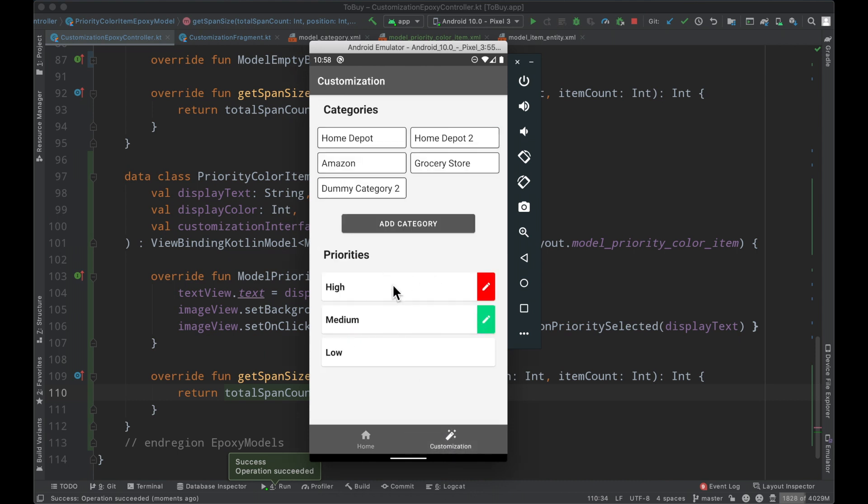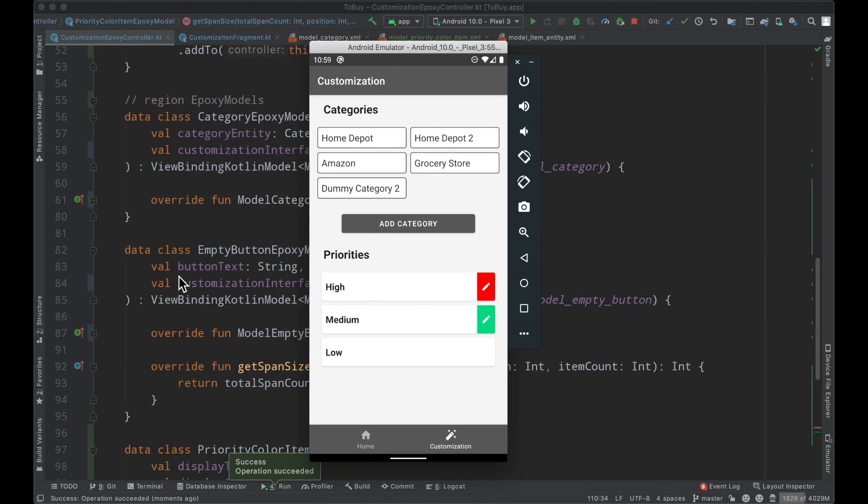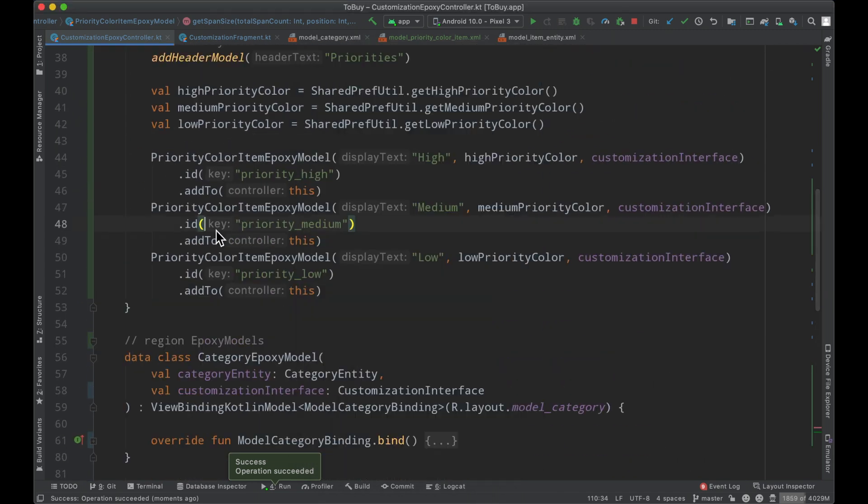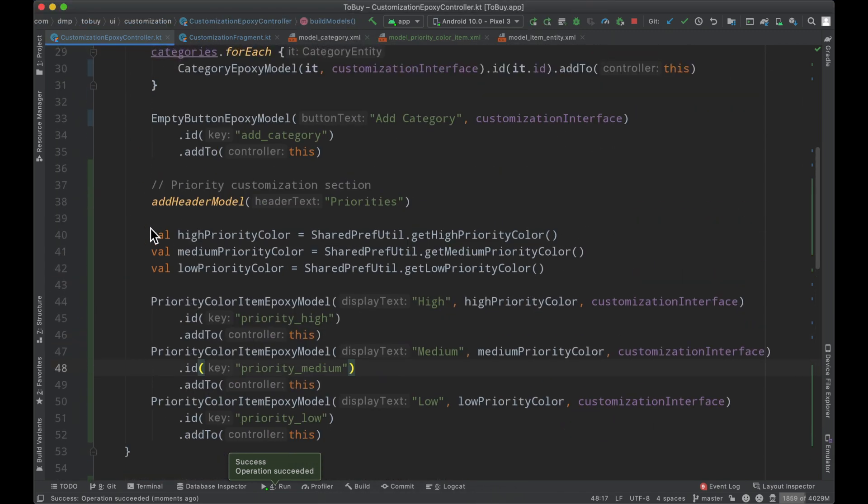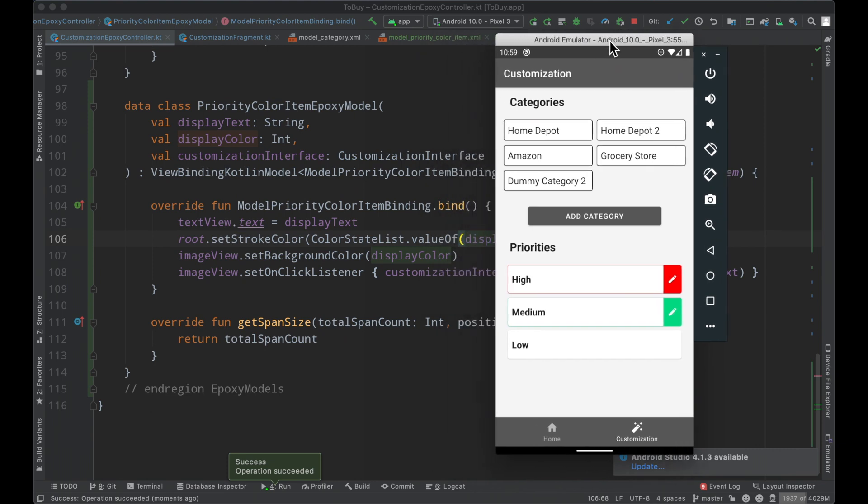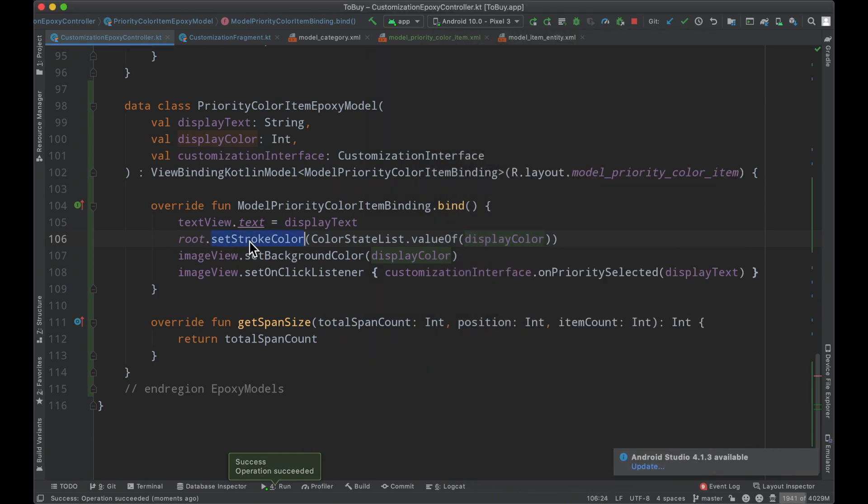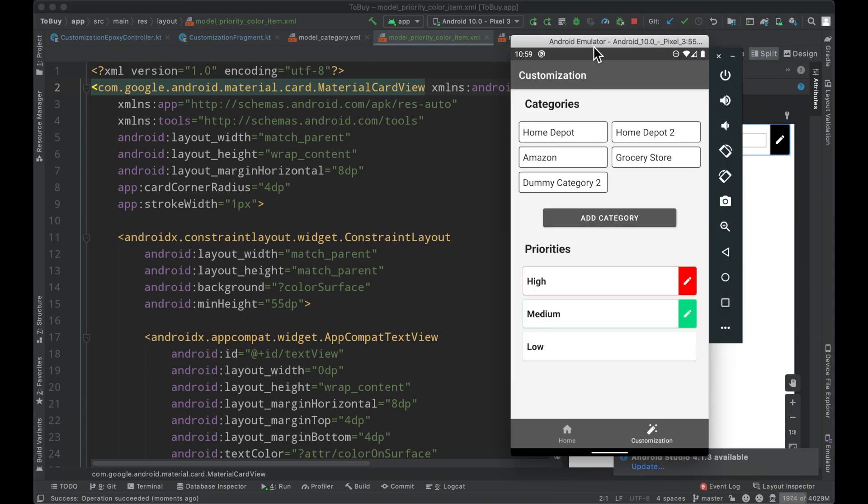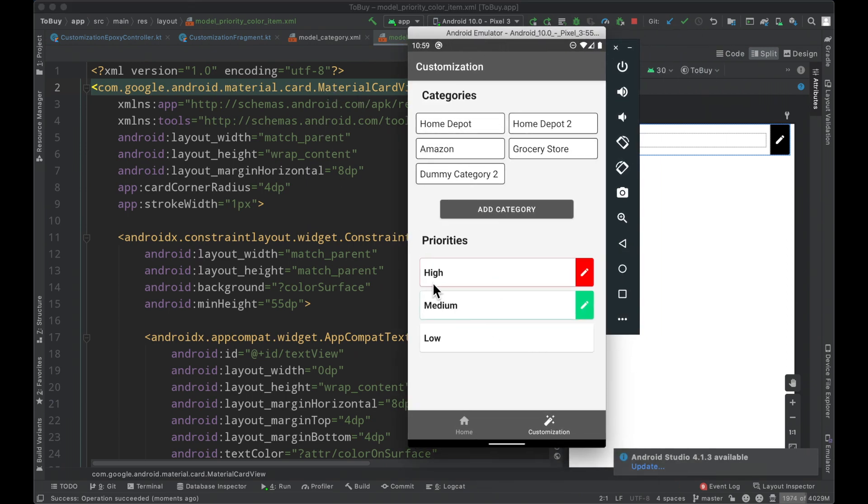And as we can see here we now have three different epoxy models that reflect exactly the work that we've done here so far. So simply adding in our stroke color on our root of the layout which happens to be a material card view. We can then go ahead and accomplish this little outline that exists here which is wonderful.